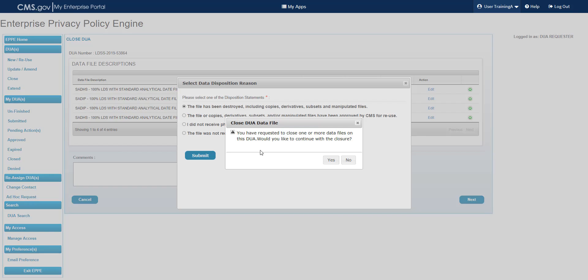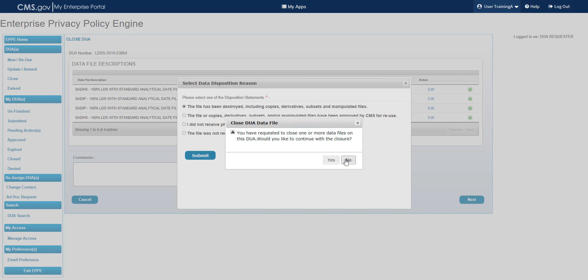The closed DUA data file pop-up displays a message: You have requested to close one or more data files on this DUA. Would you like to continue with the closure? Select Yes in the lower right corner to close the file. Keep in mind that your DUA requester role will not allow you to reopen the file should you close it by mistake, but you can submit a request to have it reopened by the EPI administrators. Select No in the lower right corner if you need to change the reason or if you decide not to close the file. For this example, we are selecting Yes in the lower right corner of the pop-up.